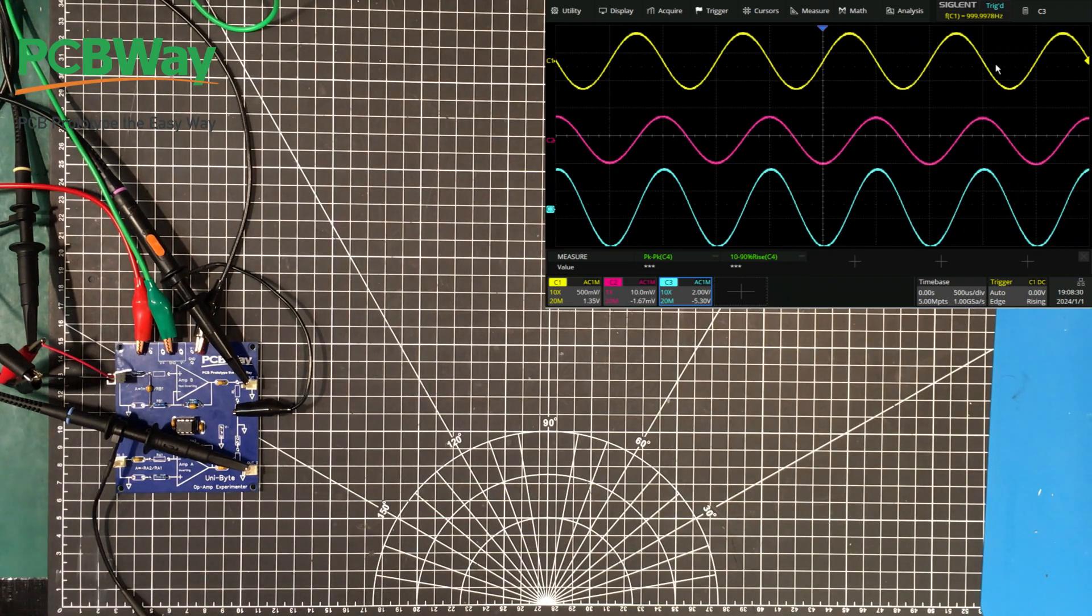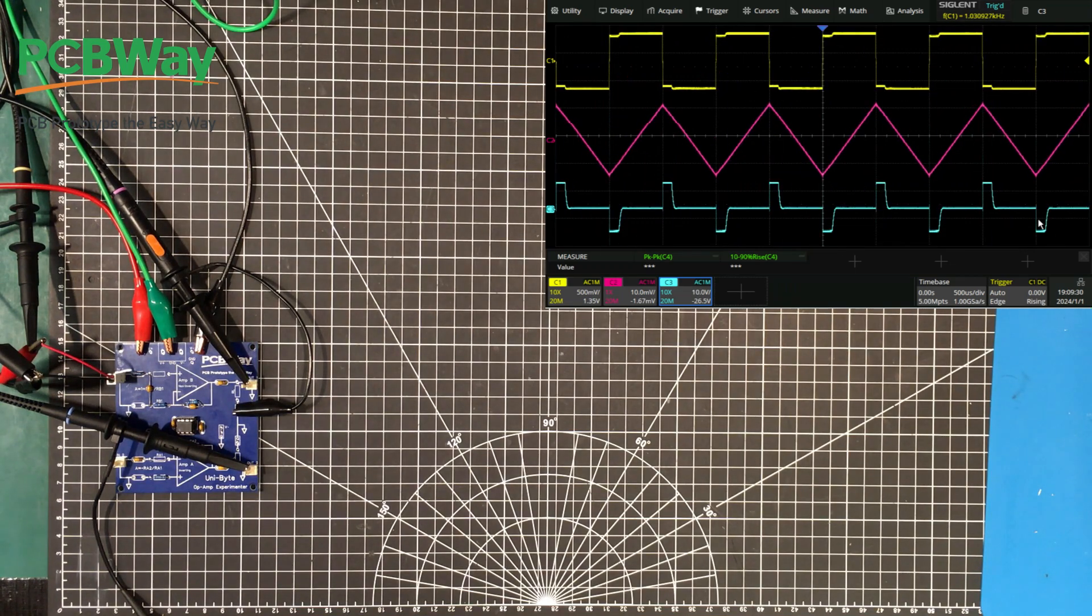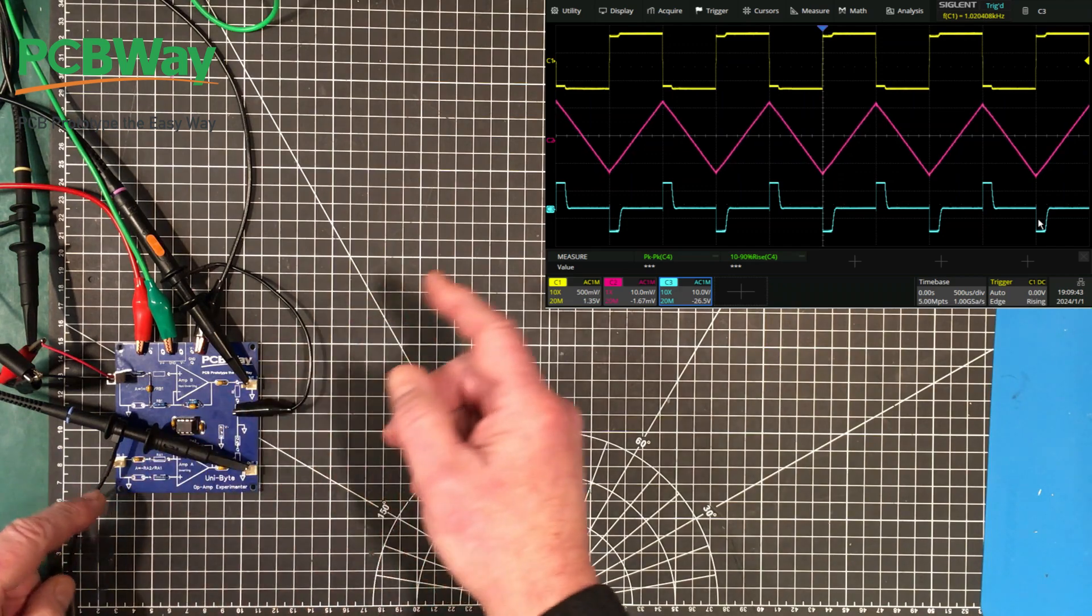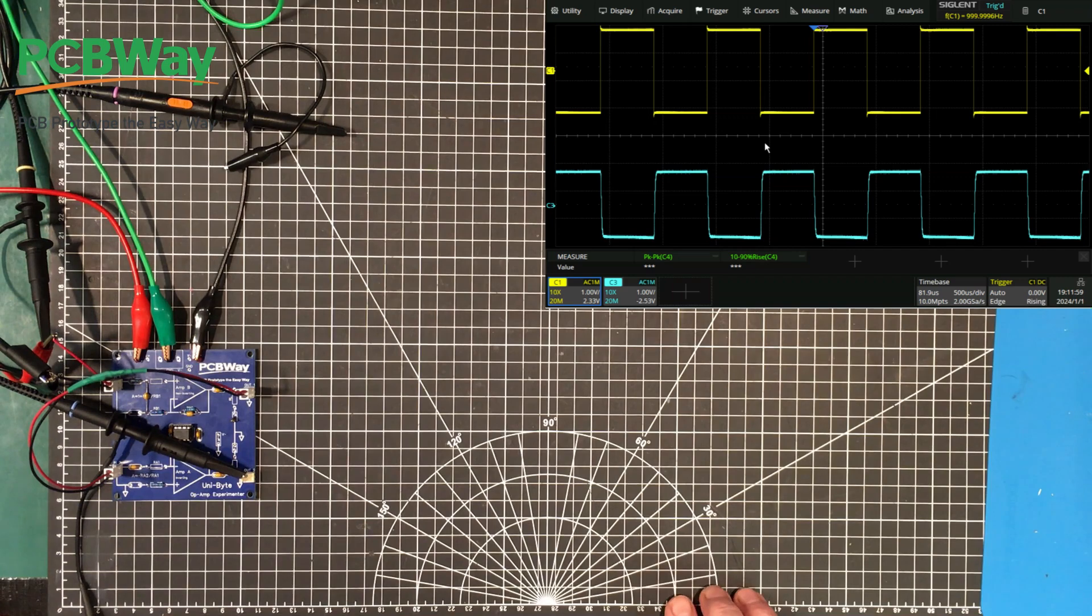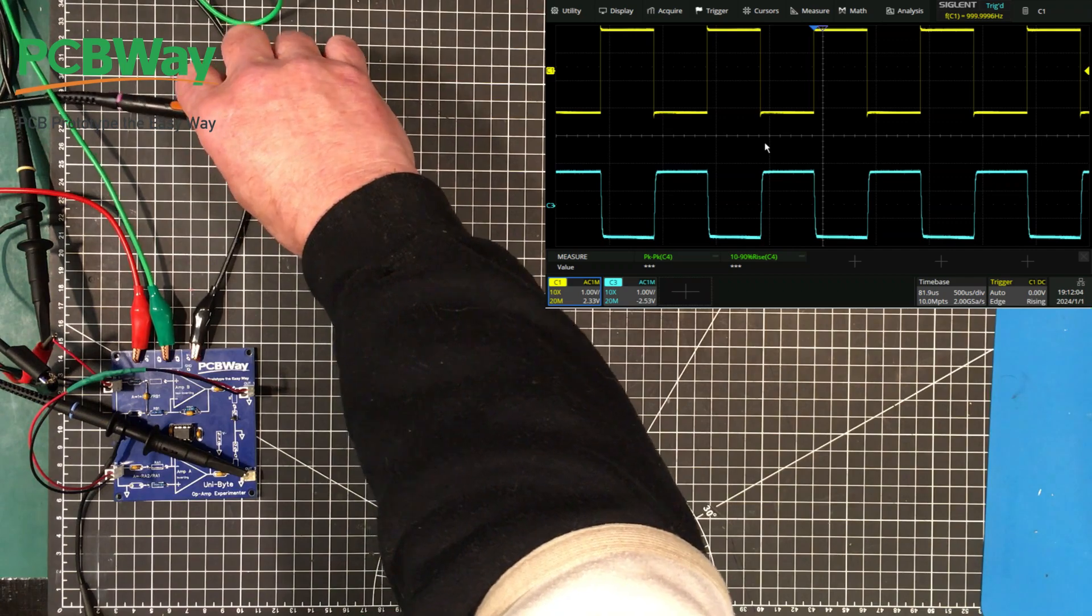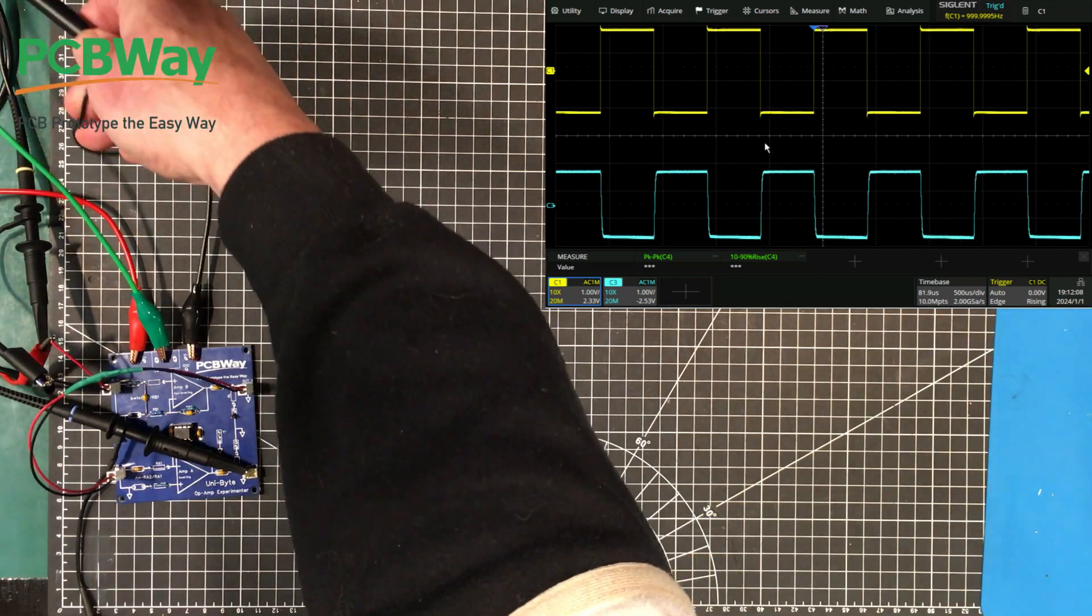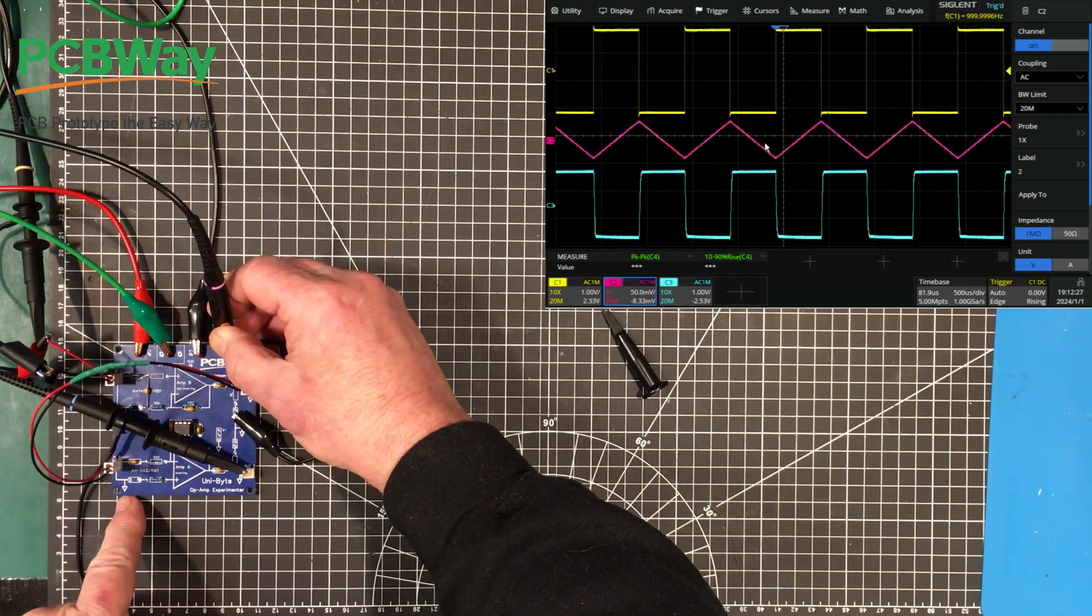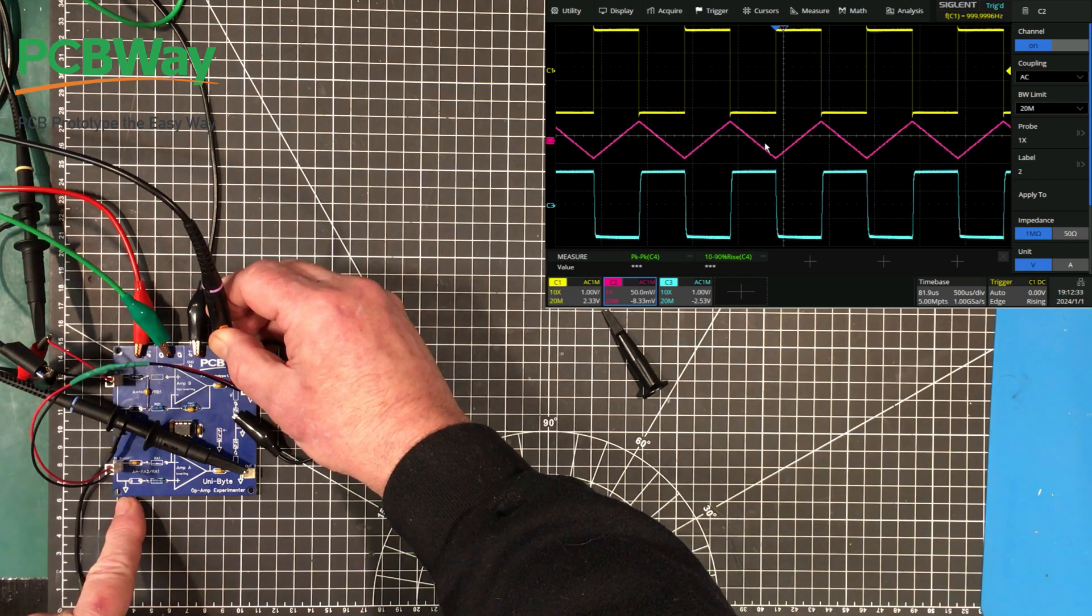Let's try some of the other waveforms here. We've already saw the triangle. So let's put the square wave in. Alright, so here we're putting a square wave in and integrating it, and we're integrating that to a triangle wave, and then we're differentiating it back out to being a square wave, and it's coming out pretty much as it went in. That's pretty nice.